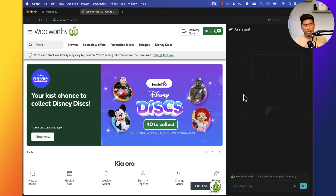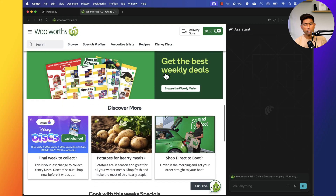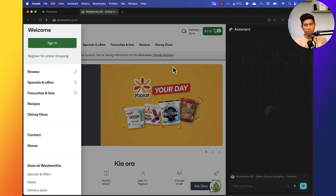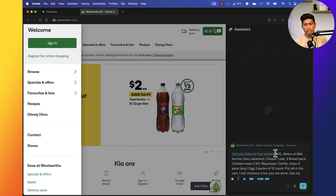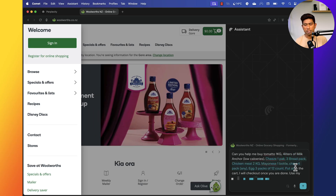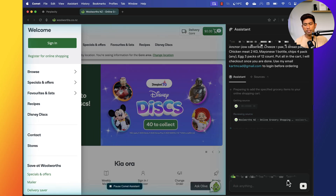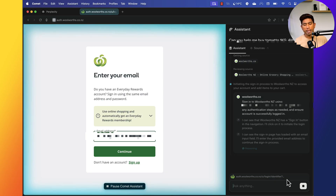The first feature I'm going to talk about is this one. As you can see, this is a popular website in New Zealand called Woolworths, which I use to shop for groceries. What I'm going to do right now is ask the Comet Browser: 'Can you help me buy tomatoes, four liters of milk, low calorie cheese, bread, chicken, mayonnaise, and chips?' — and check out using my email address login.